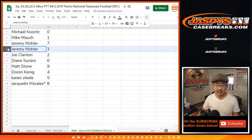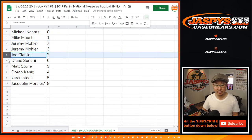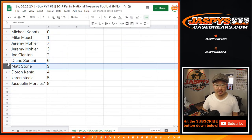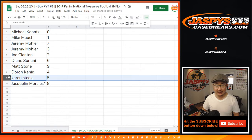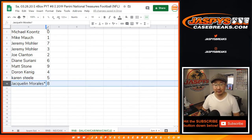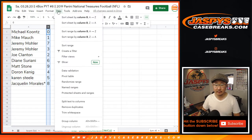Jeremy with 7 and 3. Joe with 2. Diane with 6. Matt with 9. KingD with 4. Karen with 5. Jacqueline with 8.